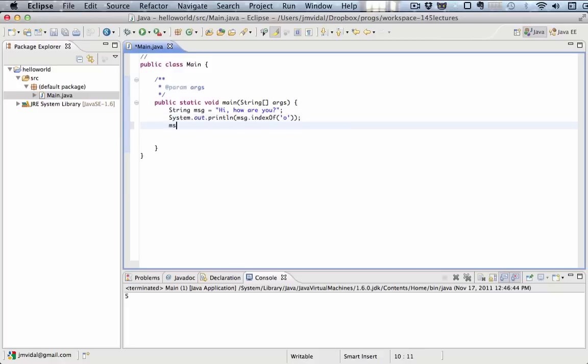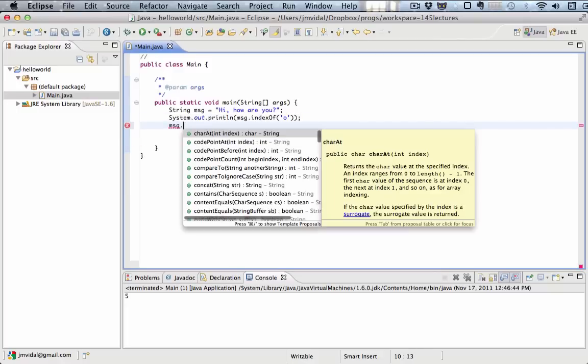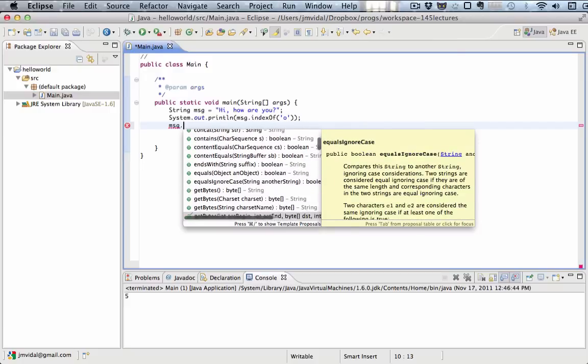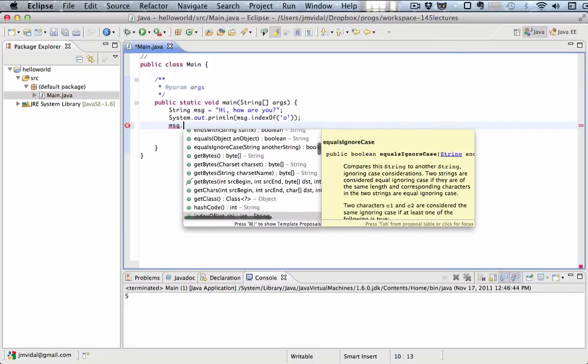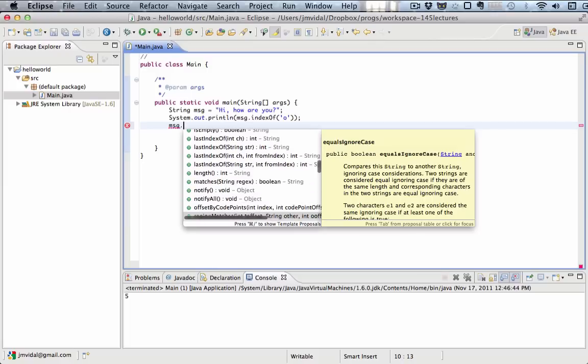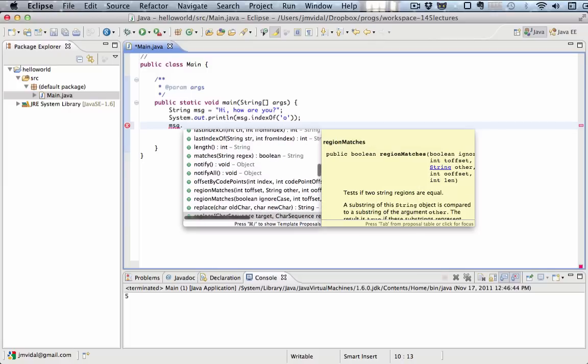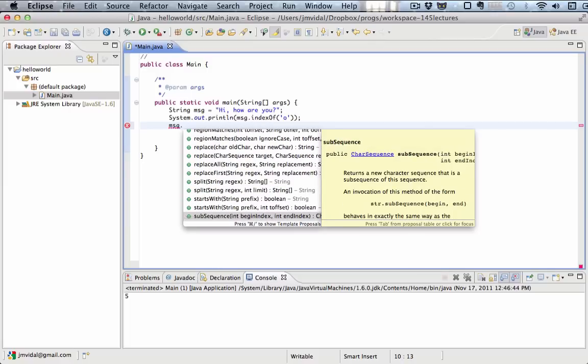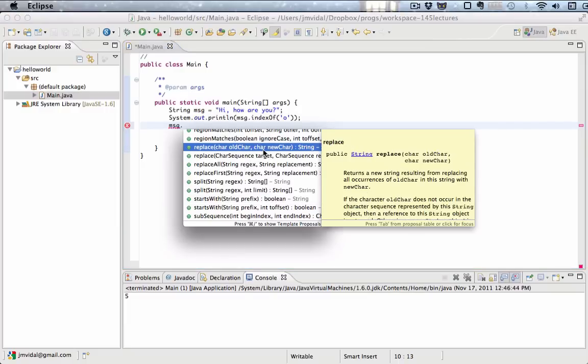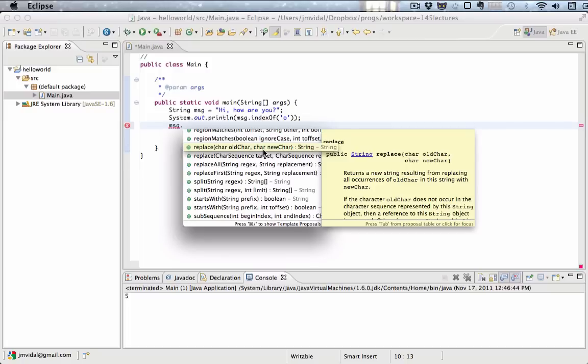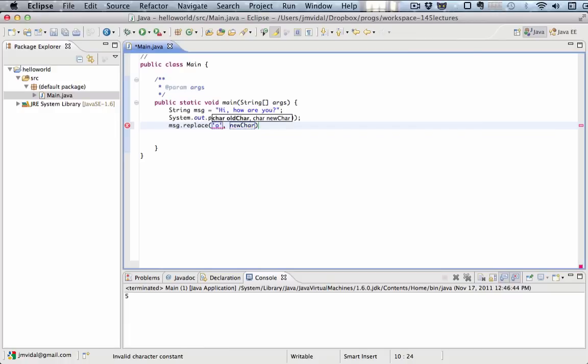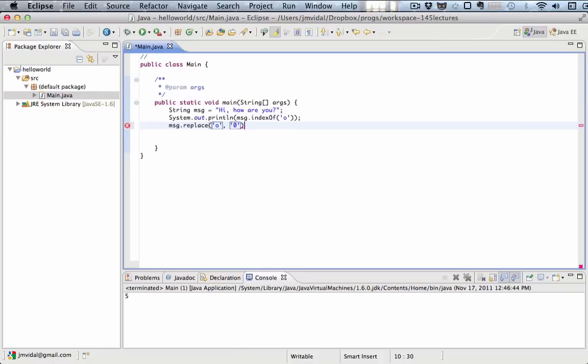There are many other very useful methods. Some of the ones that we use a lot are, let's see, replace. Replace returns a new string that results from replacing occurrence with old char in this string with a new character. Let's try that one. I'm going to replace all instances of o with the number zero.